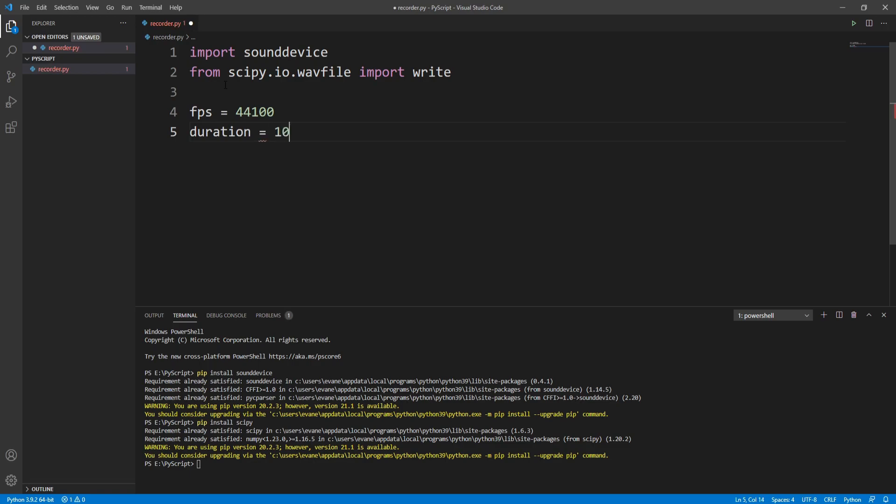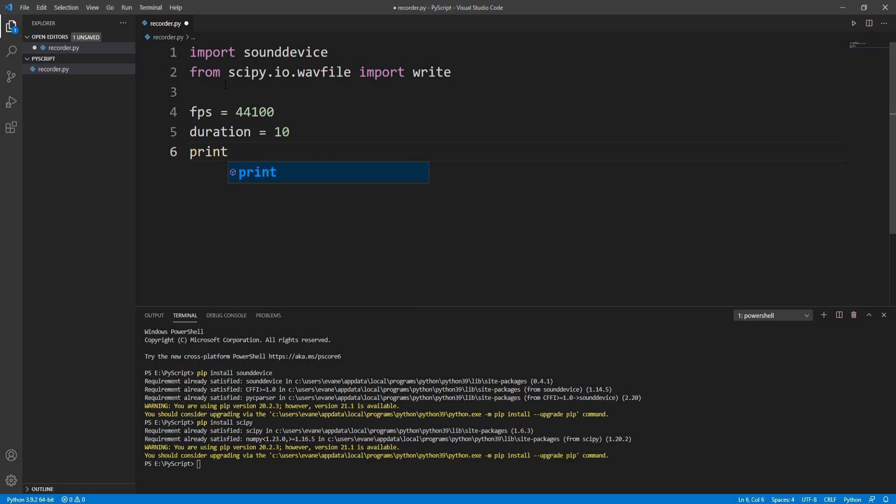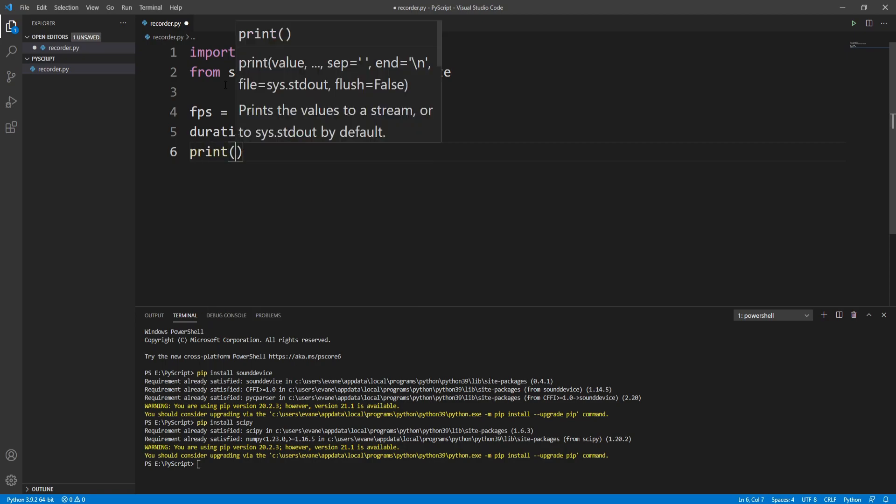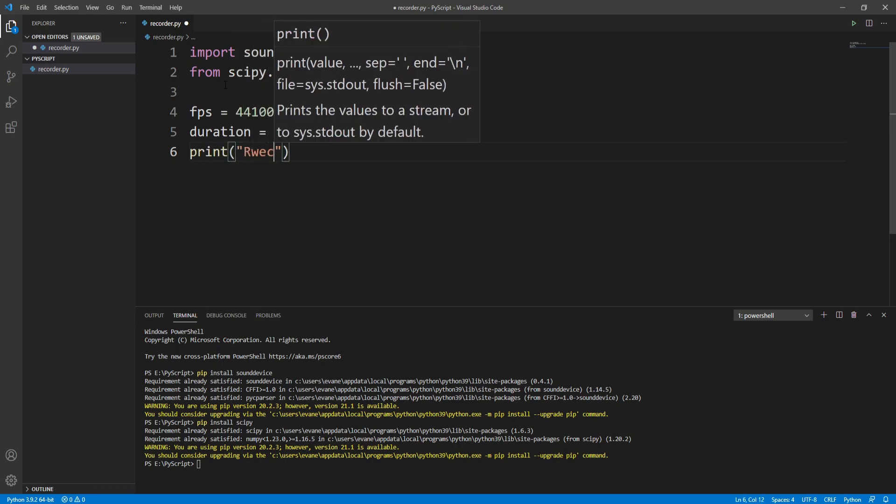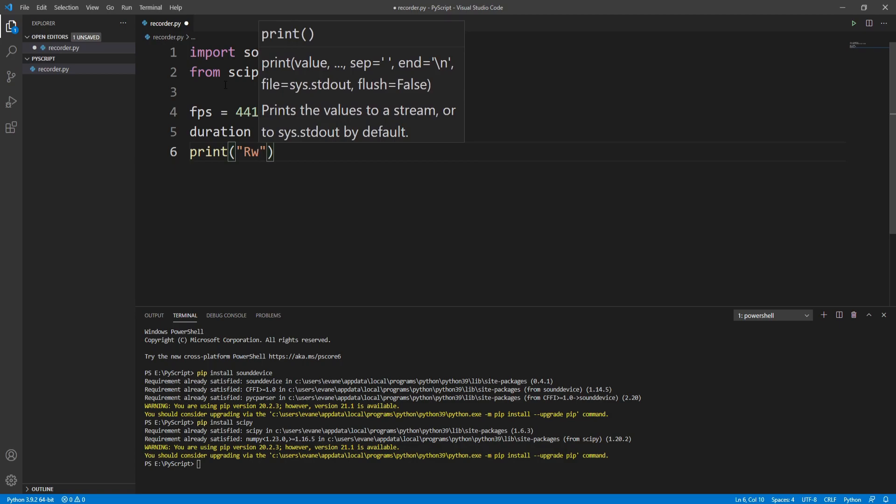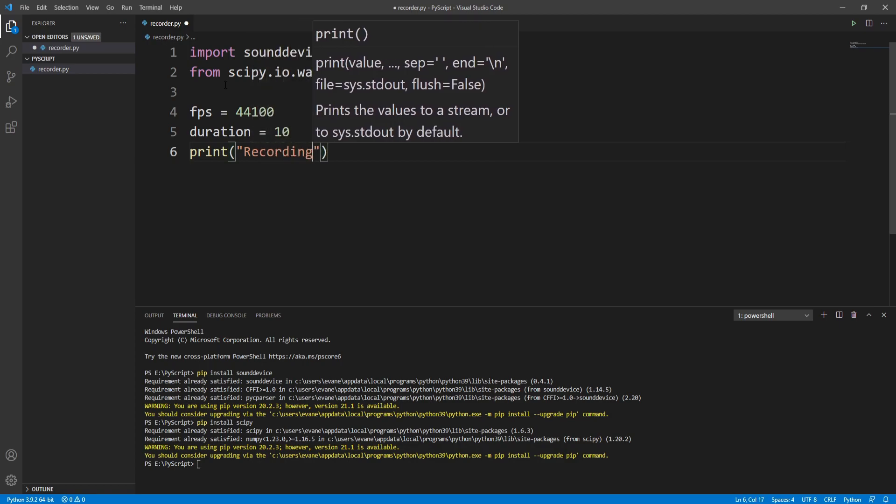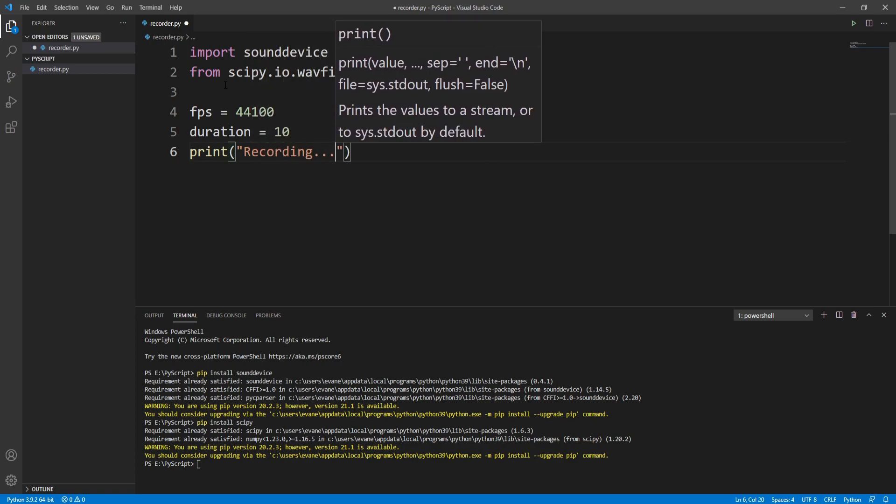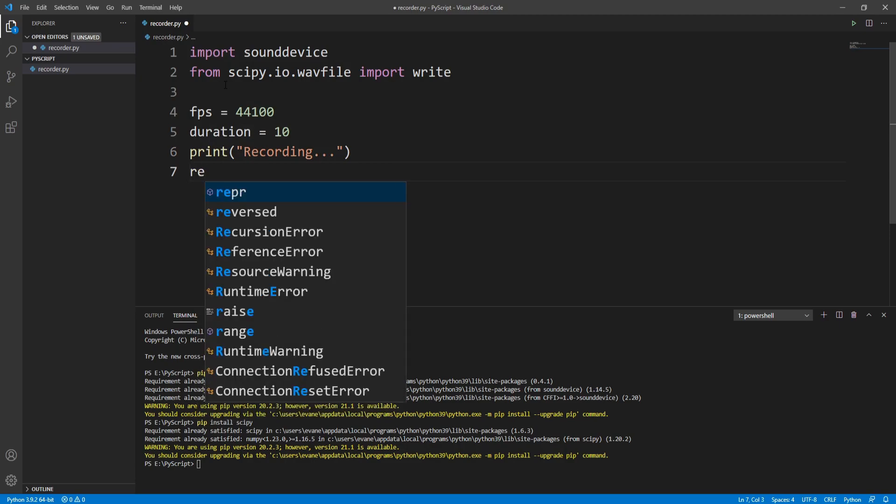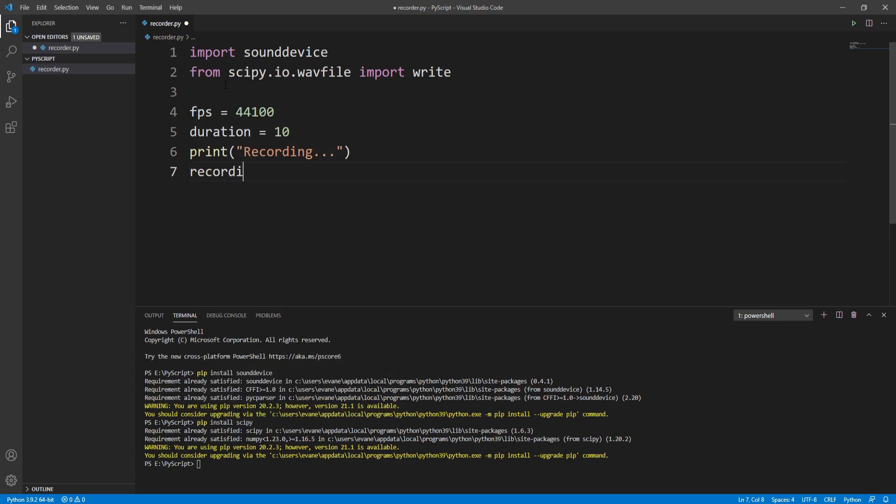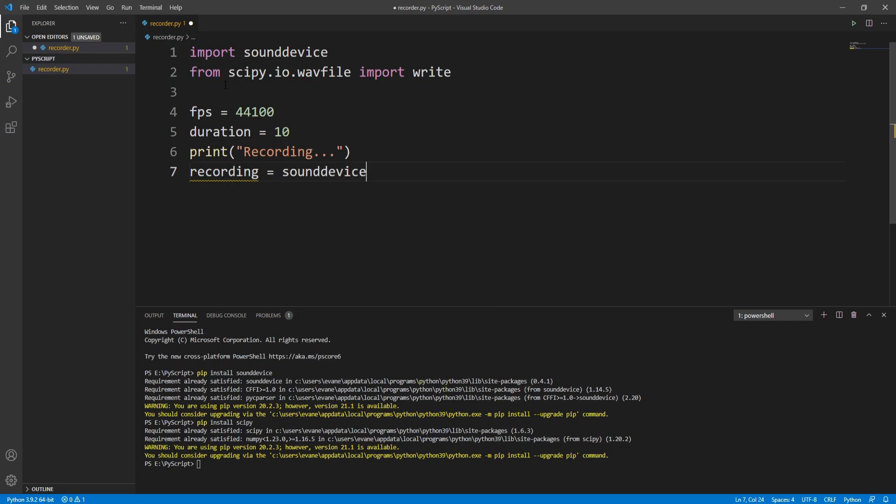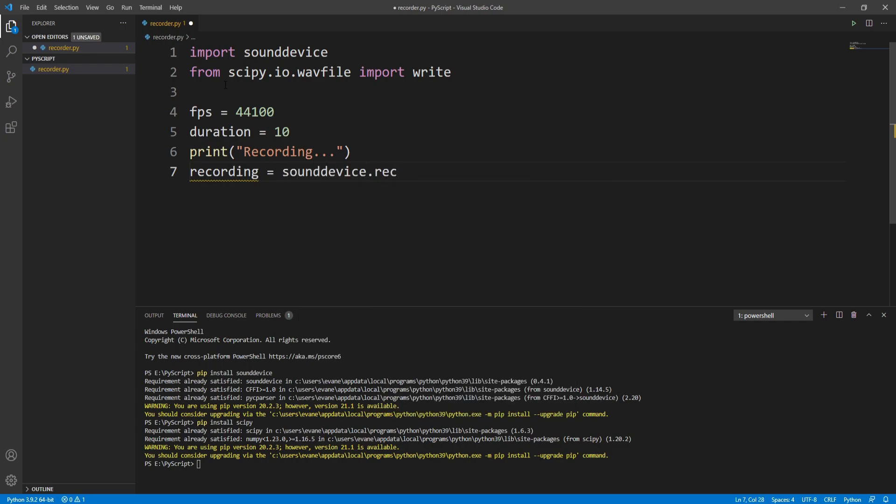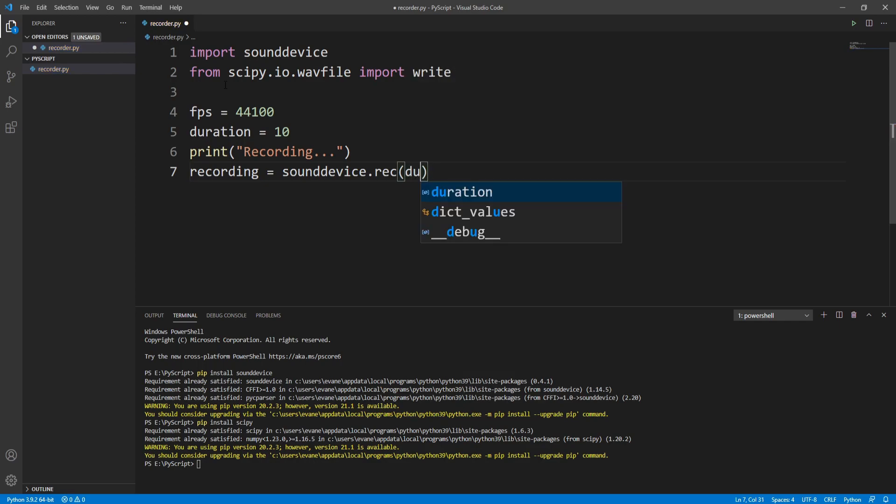Now we can start our recording. Before that, let me print a line that will say "recording". Then we'll start our recording by creating a new variable called recording equals sound device.rec. In the parameter we need to pass the duration into frame rate.